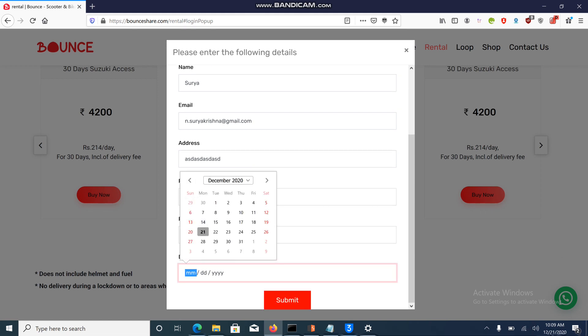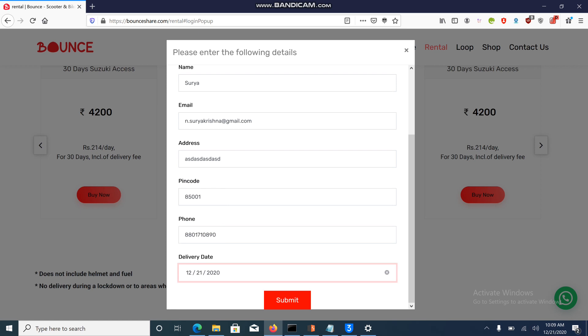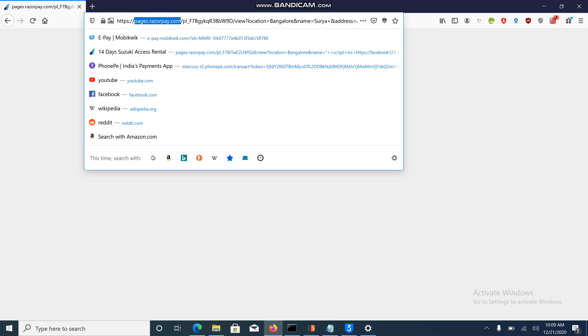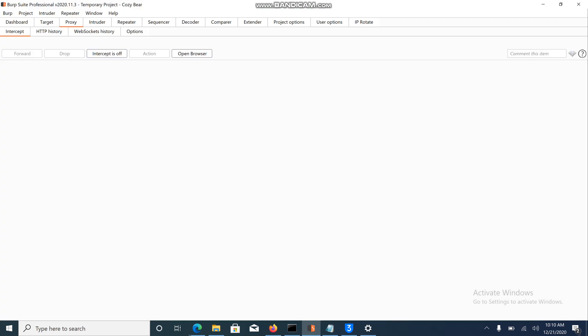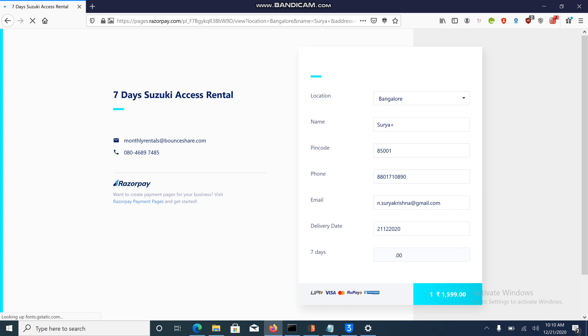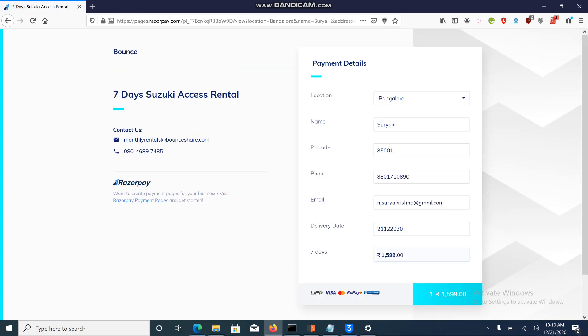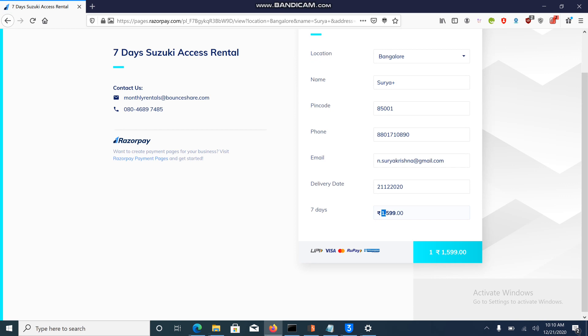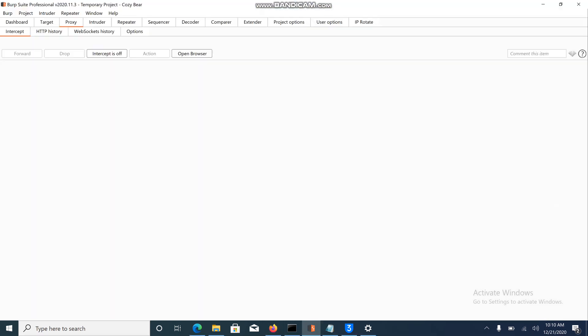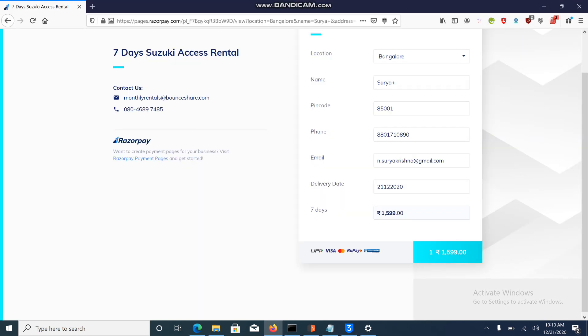I'll enter the date and click on submit. Now it's going to redirect me to Razorpay as they're using a third-party payment gateway for this website. It's asking me for the payment of rupees 1599.